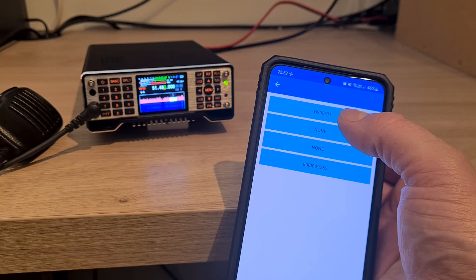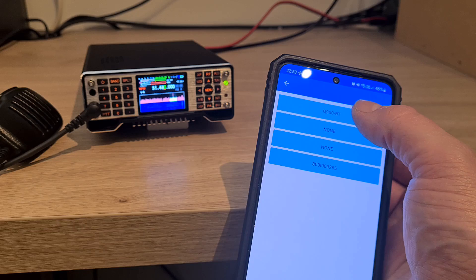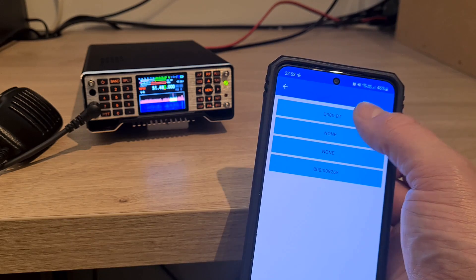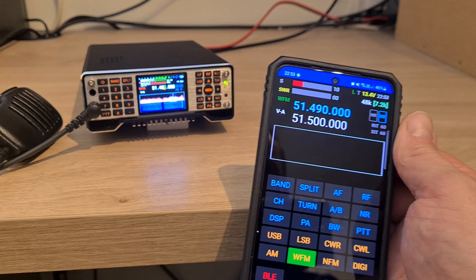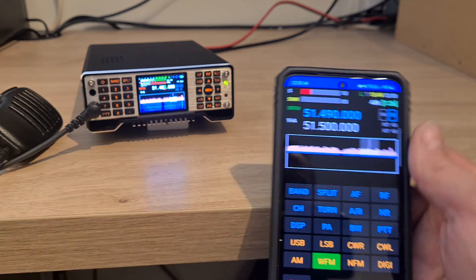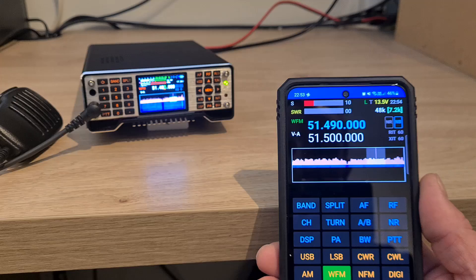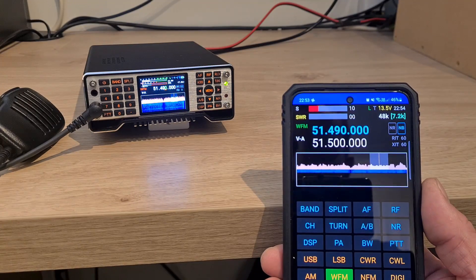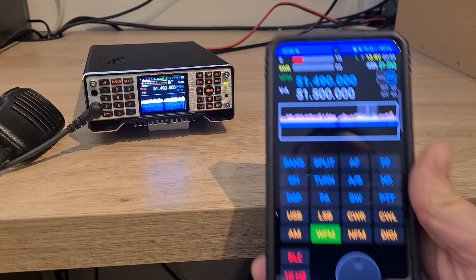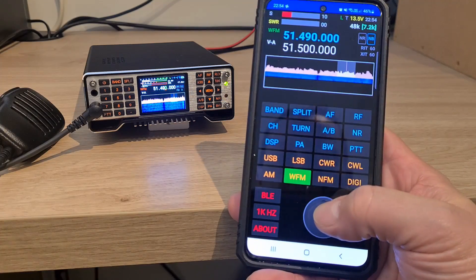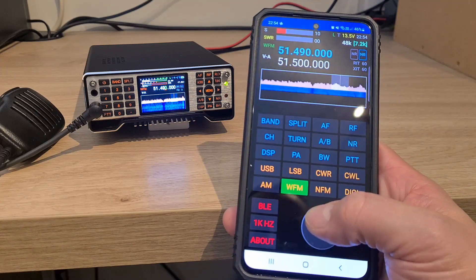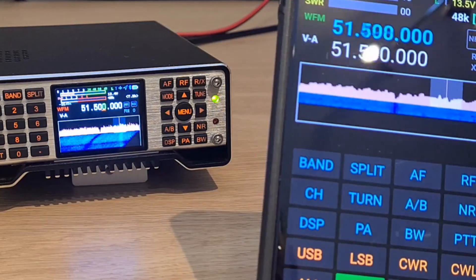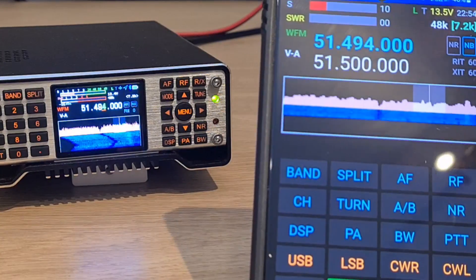Once it's loaded, it's found the Q900. You need to click the Q900BT for Bluetooth. Now you'll see the frequency will match the frequency on the Q900 itself, and we can now use the rotary VFO on your phone to adjust the frequency up and down.